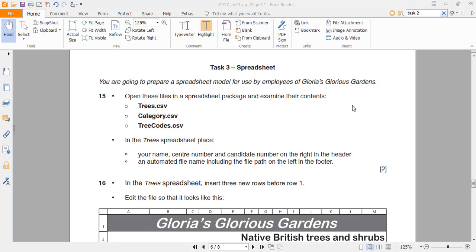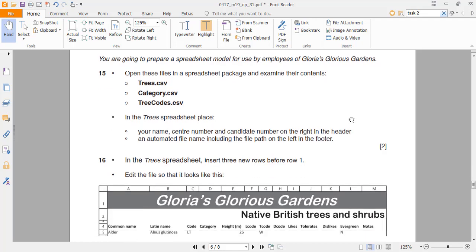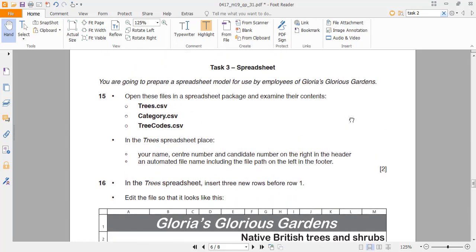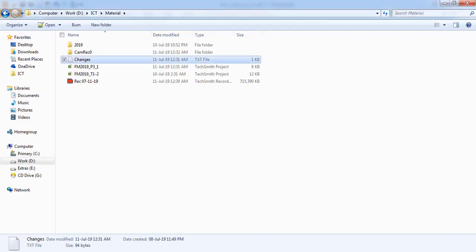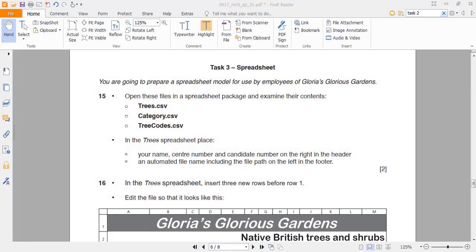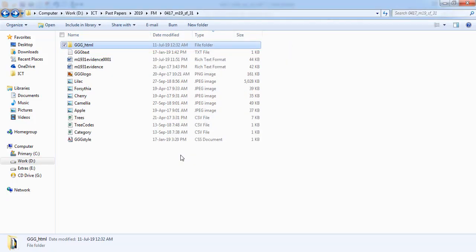Hello everyone, we are now going to discuss Task 3 of the March 2019 Paper 3.1. This is a pretty straightforward and simple task. We are going to use a spreadsheet — that would be Excel in our case.